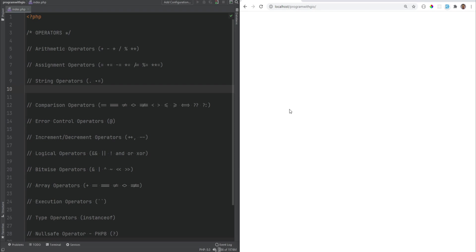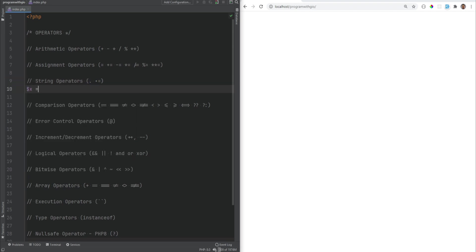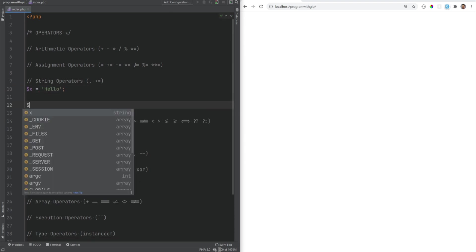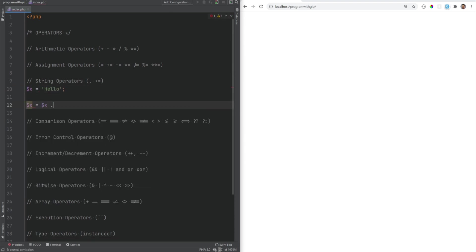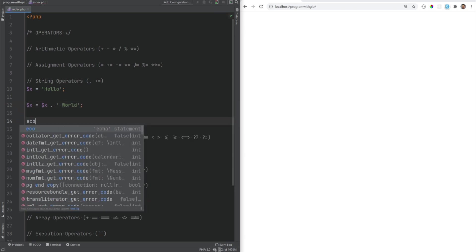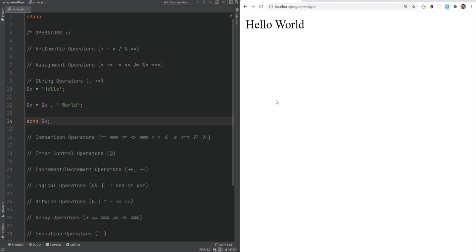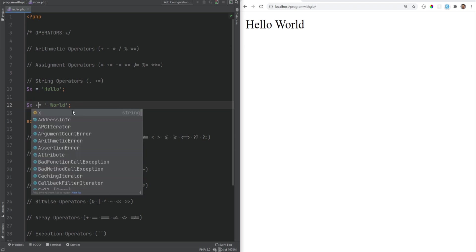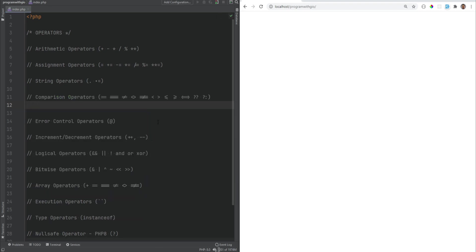Let's move on to string operators. This is the concatenation operator and the concatenation operator combined with assignment. So you could have x = 'hello', and then use x .= ' world'. You can simplify this by just prefixing the assignment with the concatenation operator, and this will still work.